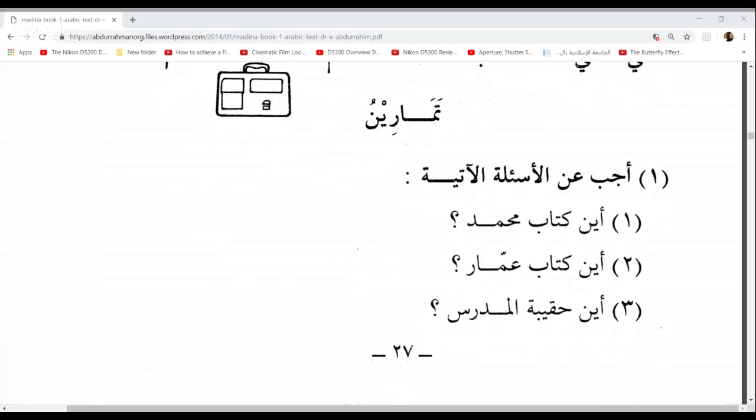Latifa, your turn. Aina kitabu Ammarin? — Where is the book of Ammar? Huwa ala maktabil mudarrisi — it is on the teacher's desk. In the text it says Daftaru Ammarin, which we translated to mean a notebook. The question asks where is Ammar's book, but there's nothing in the text indicating Ammar has a book and not a notebook. Anyway, the most important thing is that we've understood everything grammatically. Very well done, Latifa.